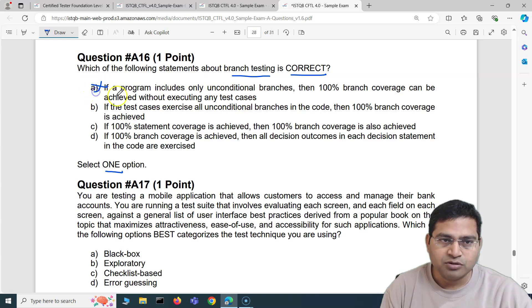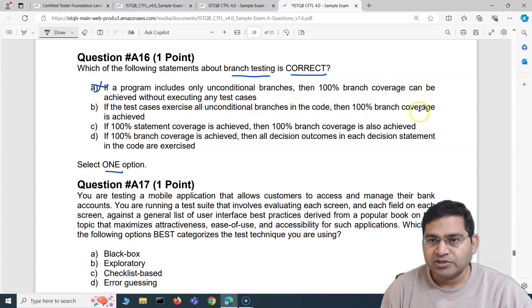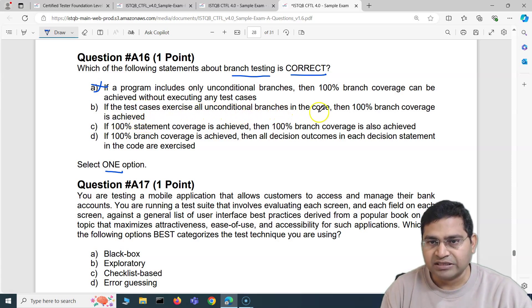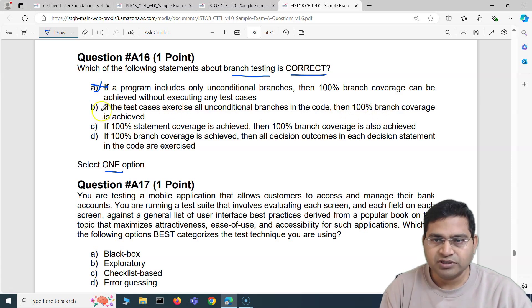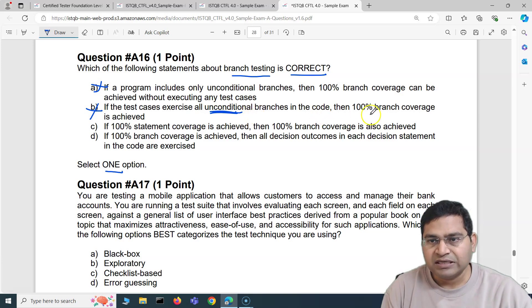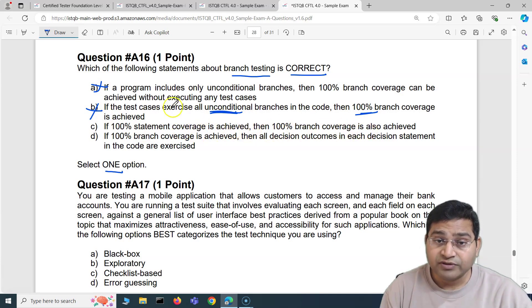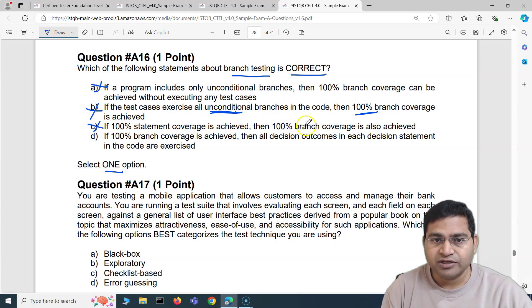Option B: if the test case exercises all unconditional branches in the code then 100% branch coverage is achieved. That's also wrong — exercising all unconditional branches doesn't ensure 100% branch coverage. Option C: if 100% statement coverage is achieved then 100% branch coverage is also achieved. That's wrong as well, because it's actually the other way around.